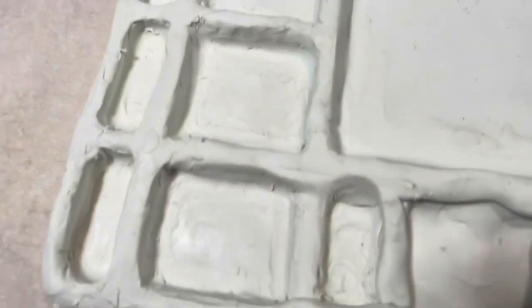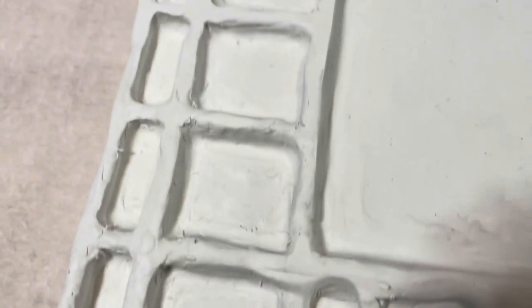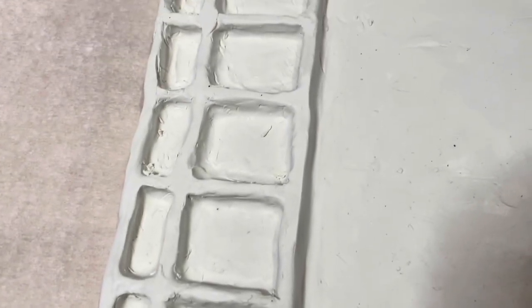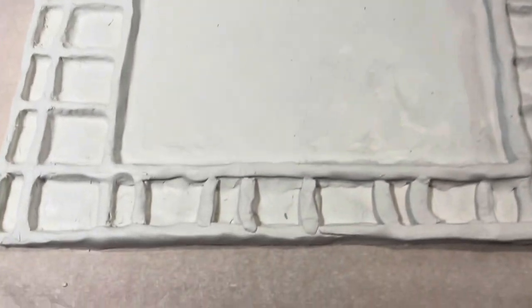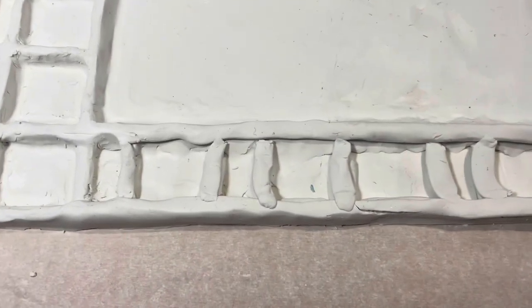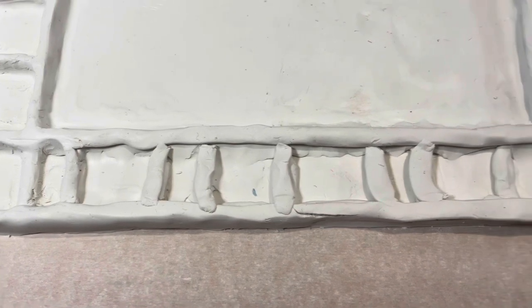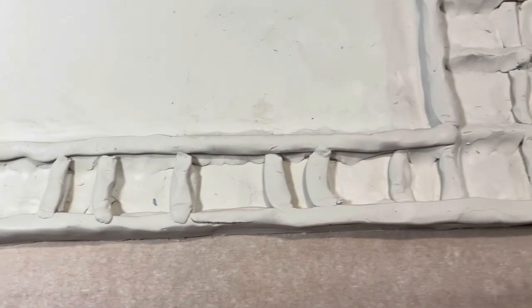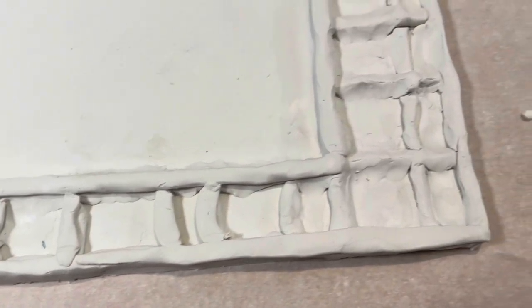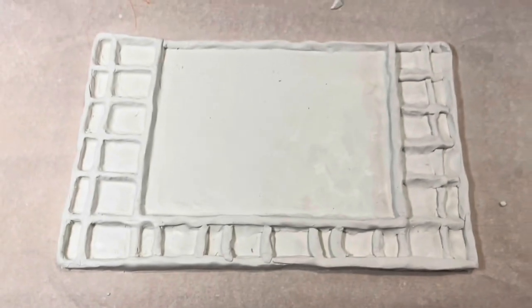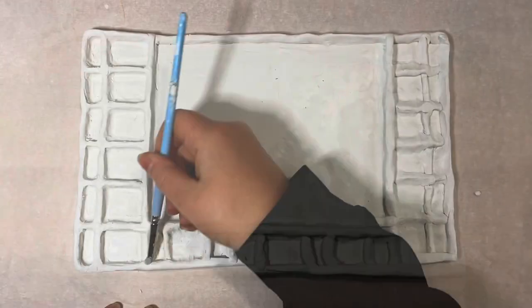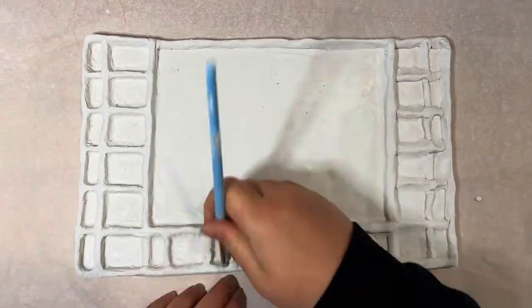Here we are. This side is all nice and neat and super close to being done, and then the whole rest of the palette, which is nowhere near being done.